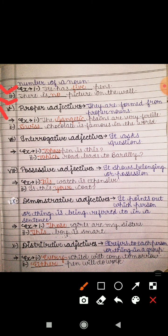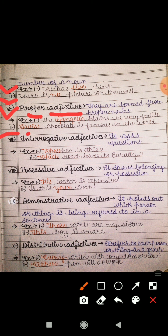Next is proper adjectives. They are formed from proper nouns. Proper adjectives, proper nouns ki taraf se form kiye jaate hain. First example: 'The Gangetic planes are very fertile.' So here gangetic is formed from Ganga, which is a proper noun. Next: 'Swiss chocolate is famous in the world' — Swiss jho hai, woh poori duniya mein famous hai. Here Swiss is the name of a country. A proper adjective also starts with a capital letter, just like a proper noun.